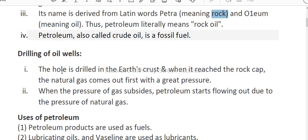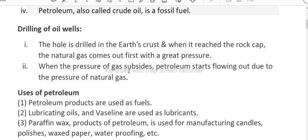How do we drill petroleum out? A hole is drilled in the earth's crust. When it reaches the rock cap, the natural gas comes out first with great pressure. When the pressure of gas subsides, petroleum starts flowing out due to the pressure of the natural gas.